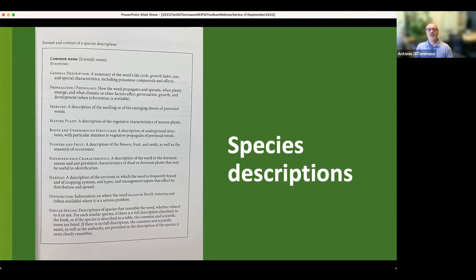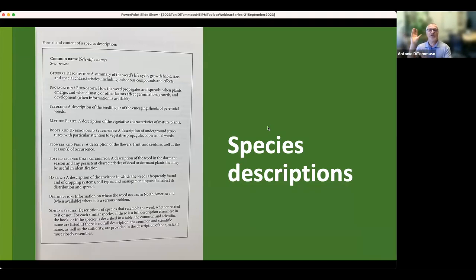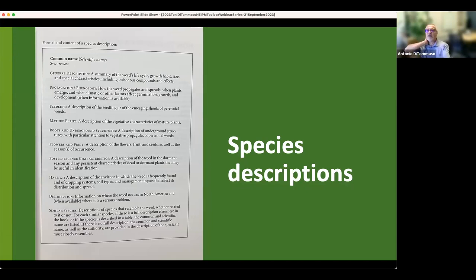A really important feature is the similar species section, where from our own experience, folks can easily mix up lookalikes. One example: in early spring, many people confuse coltsfoot, Tussilago farfara, with dandelions because they both have yellow flowers that come out about the same time. The difference is that coltsfoot's flower comes out before the leaves. You see it along roadsides and people say 'the dandelions are out,' but it's actually this different species called coltsfoot. Providing guidance on how to differentiate it from dandelion has been very helpful for readers.